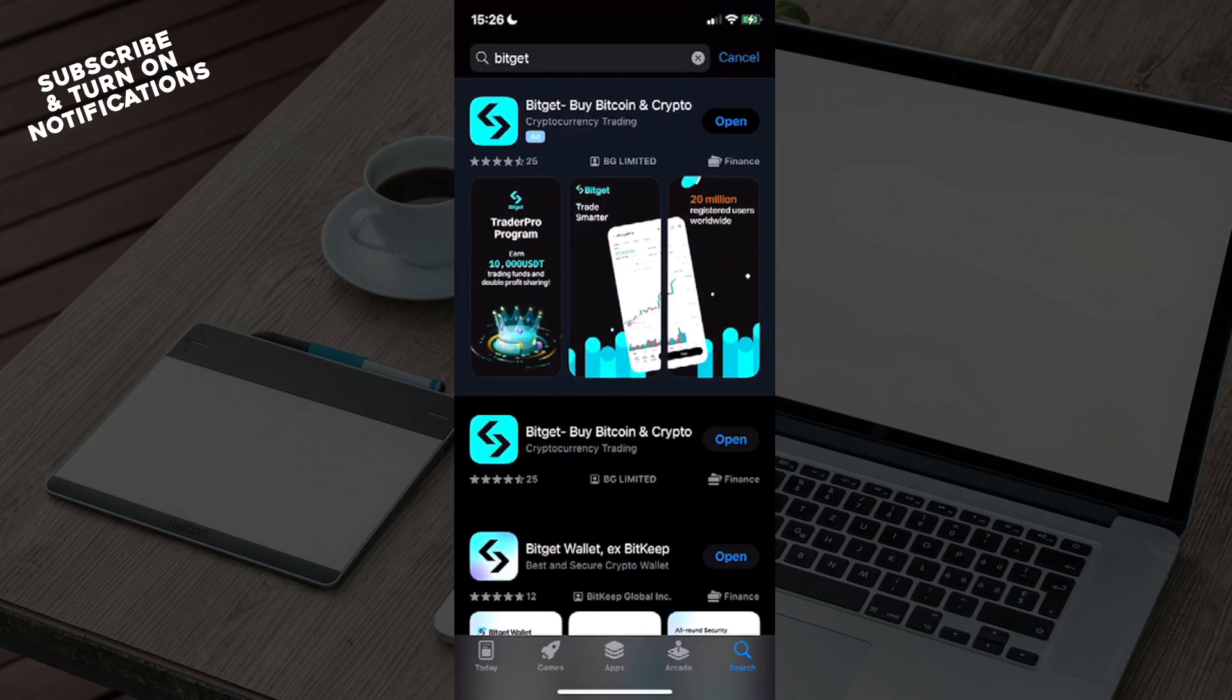It will take you to a search bar in which you will just need to press and type in Bitget. Once you see the Bitget app, Bitget by Bitcoin and Crypto, you will need to download that app. Once you've downloaded that app you can go ahead and download TradingView.